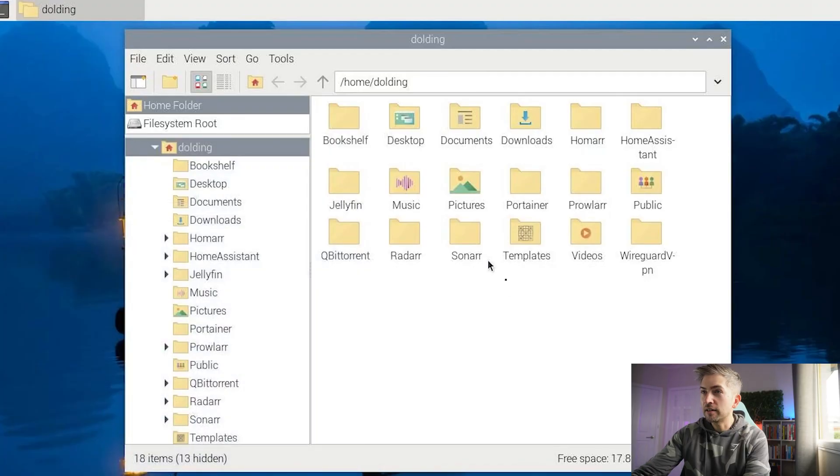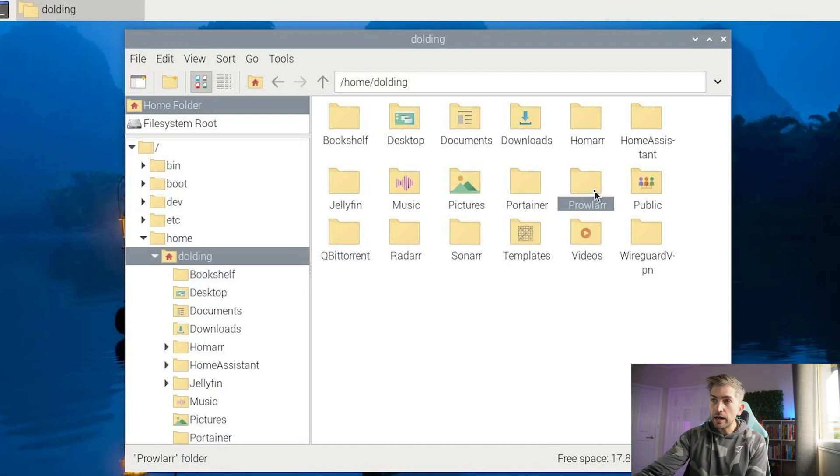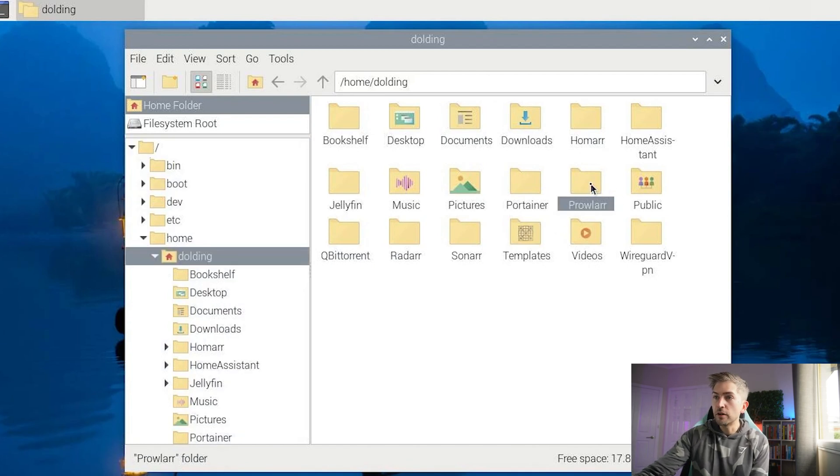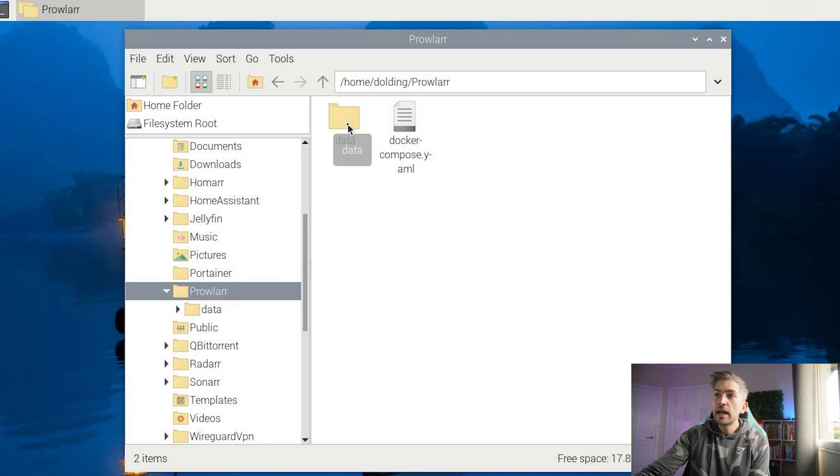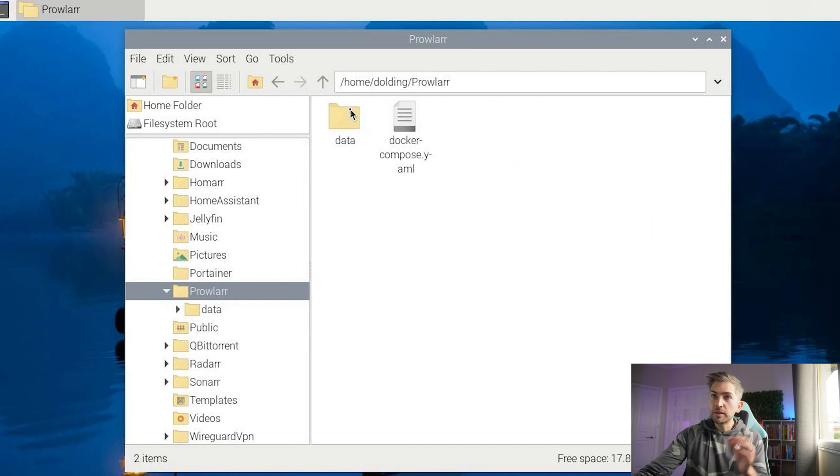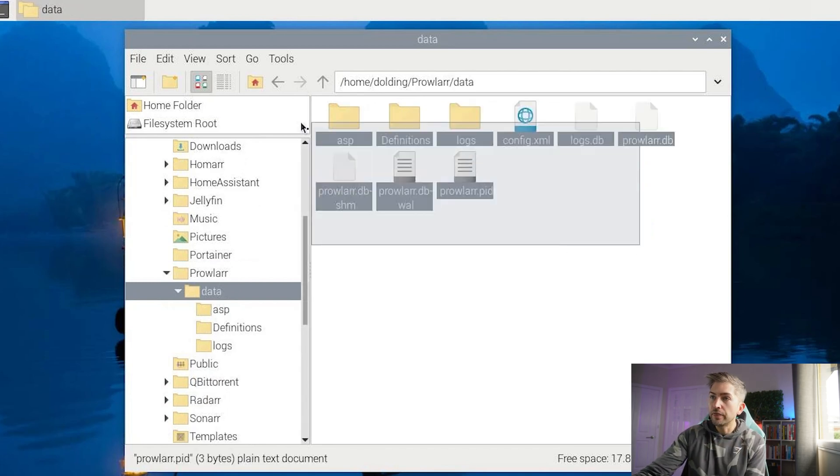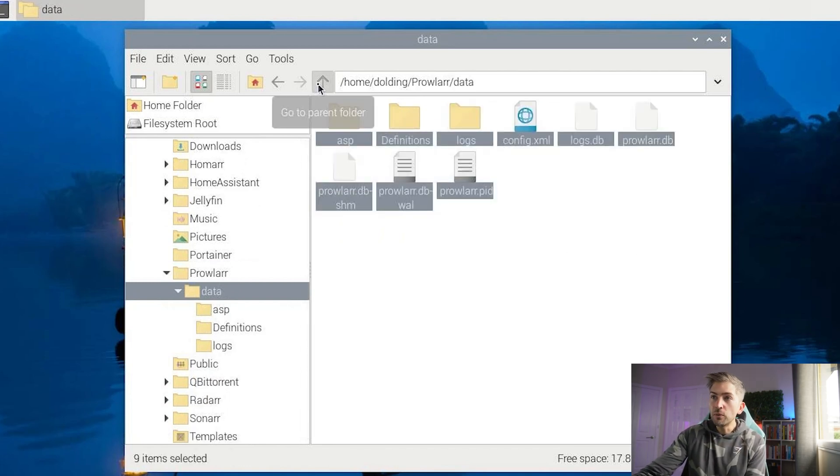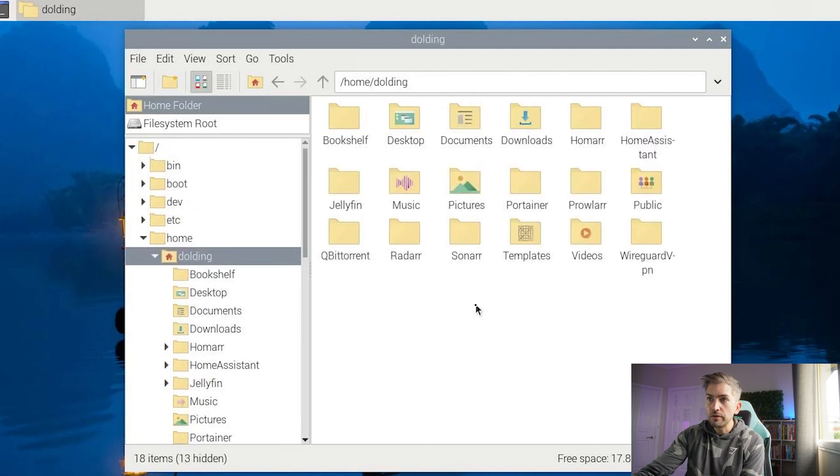So if we head over to our Raspberry Pi, for all of our software, everything is within a contained folder. If we have a look at Prowler as an example, everything specific to this application is within this data folder. So what we have to do is simply backup that one folder. So what we're going to do is write a script that will iterate through a list of folders that we give, create a zip or a tar backup of that, and then put that onto an external hard drive for us.